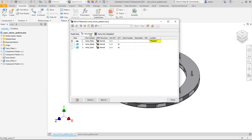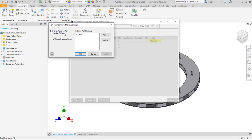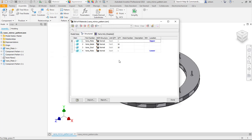If I go to my Structure tab, you can see this Location Varies. I'd have to go to my Part Number Row Merge Settings, and then turn off the Merge Rows on Part Number Match. Say Apply, and now I'm seeing them listed as separate.